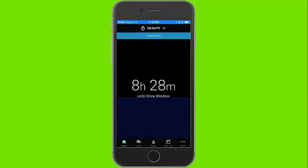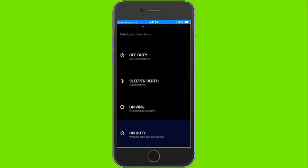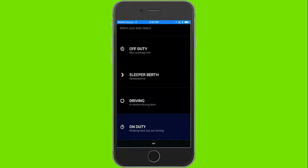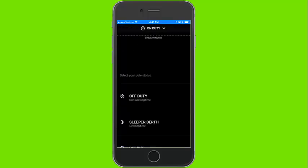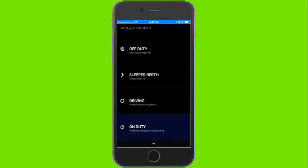Now we will take a look at some basic application usage and features. By clicking the down arrow at the top of the screen by on duty, you can change your duty status. By selecting the duty status, it will bring you back to the home screen.